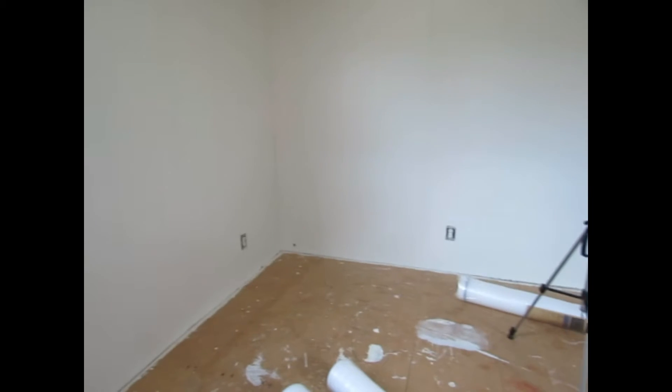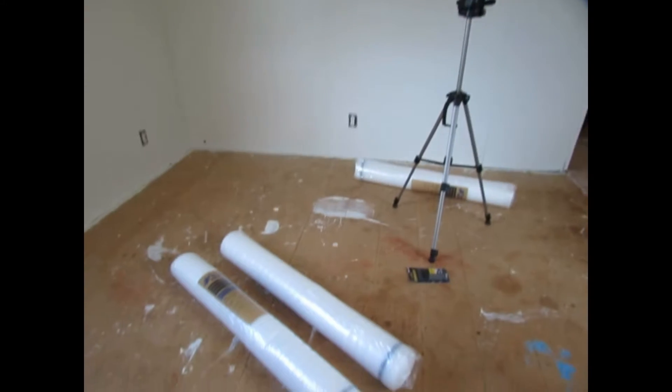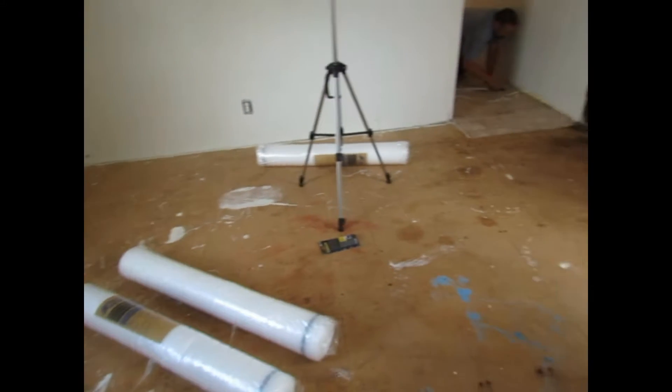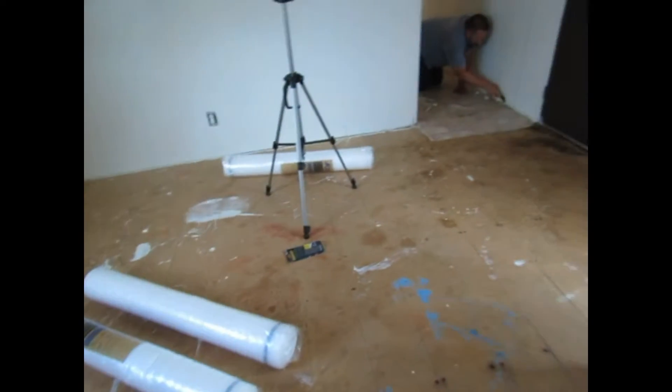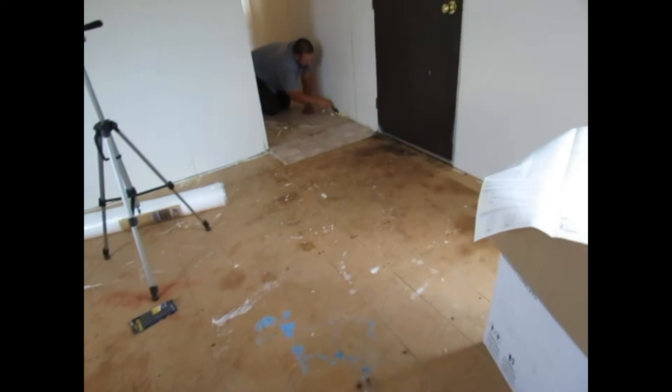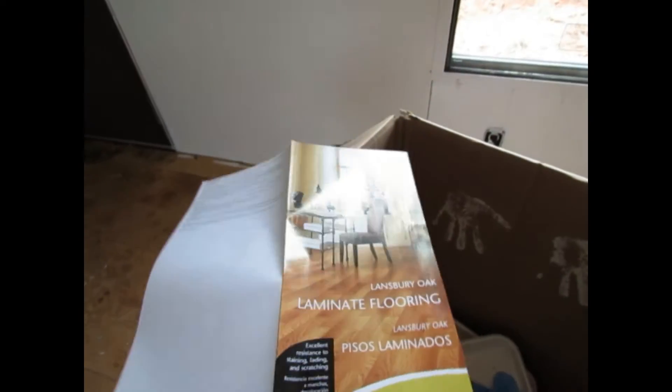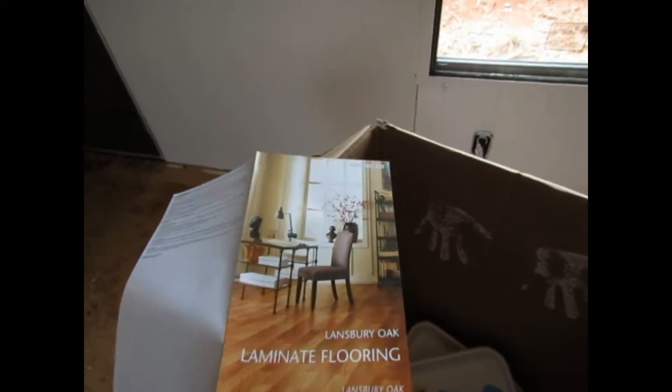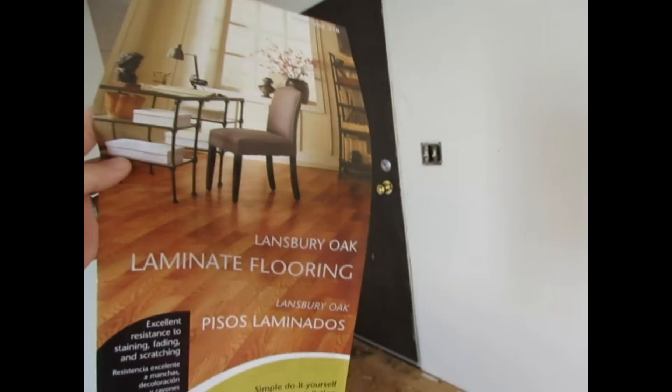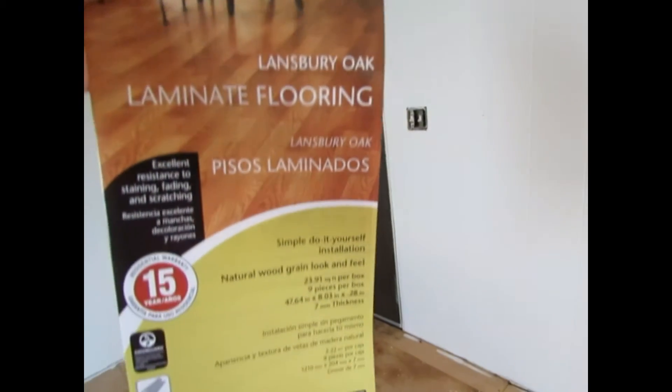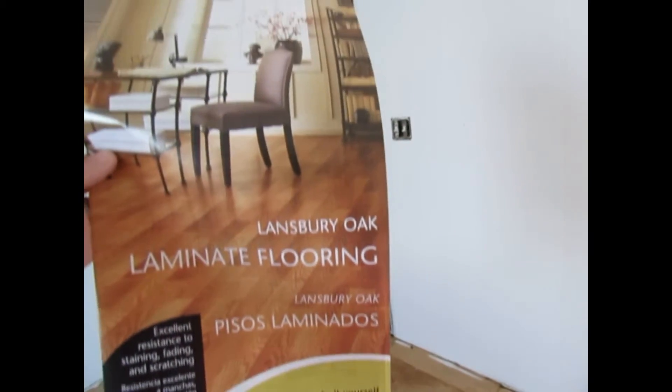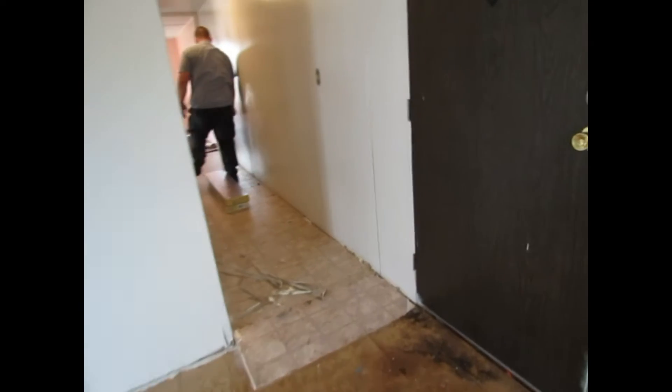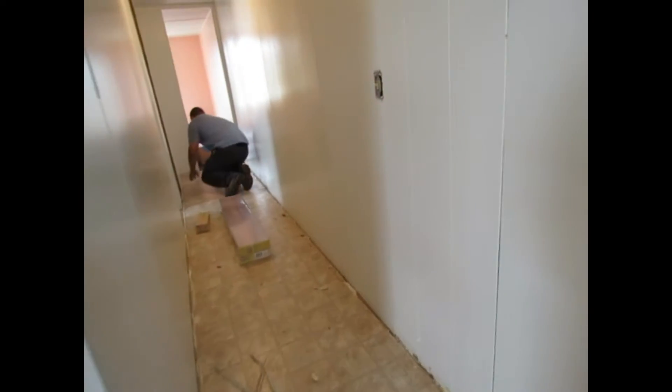That's some of the underlayment there. We just decided to do some snap-in wood flooring. This is what we purchased, we got this at Home Depot, and I want to give you a quick tour of some of the rooms here.